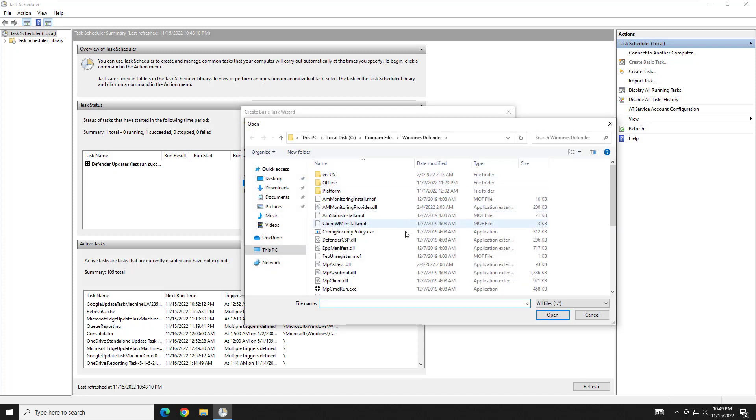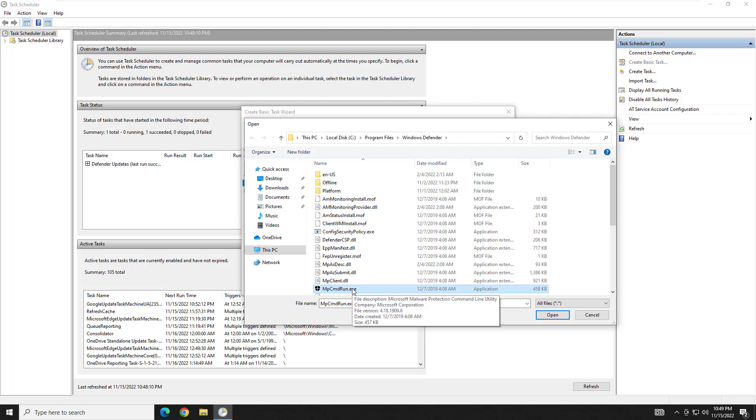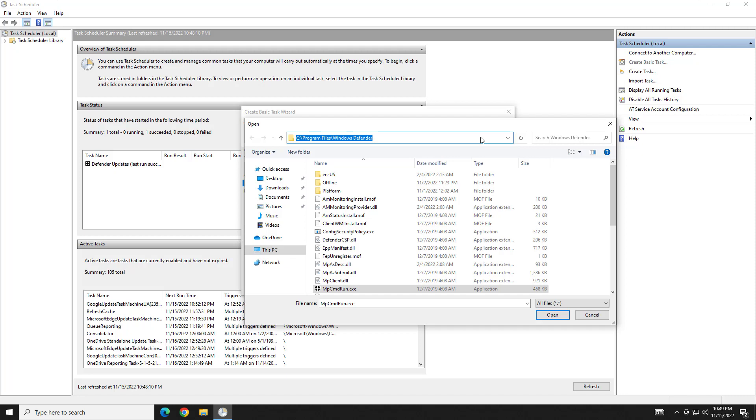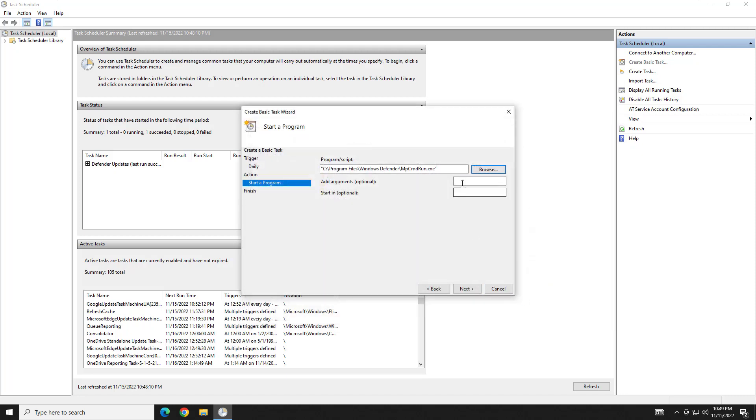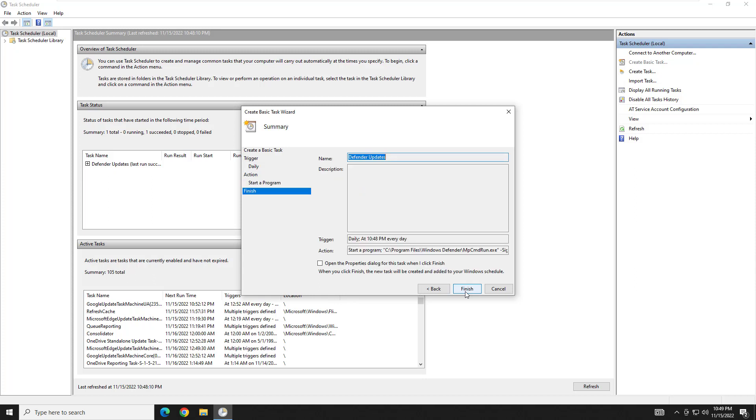And you're going to browse to this program right here. MPCMDRUN.exe, located in the C program files Windows Defender folder. I'm going to go ahead and hit OK there. You're going to need a hyphen here. And you're going to type in signature update. And I'm not sure if it's case sensitive but when I looked this up it actually was capitalized. So we'll just go ahead and capitalize it.